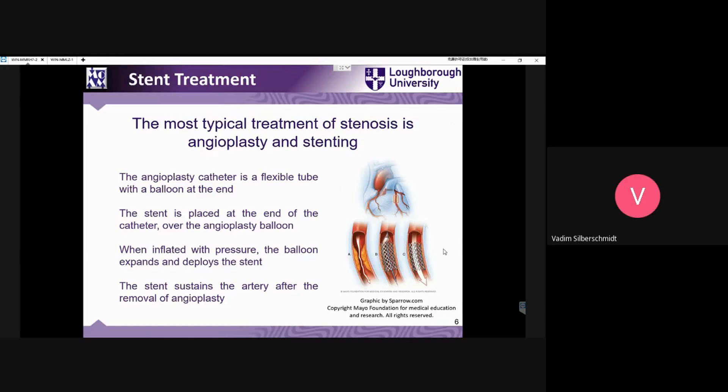This is the idea behind the stenting operation. A large number of operations are done every year, and it has become a routine operation. But not everything is absolutely established in this area. There are still some challenges and bottlenecks, and they will be covered in this presentation.